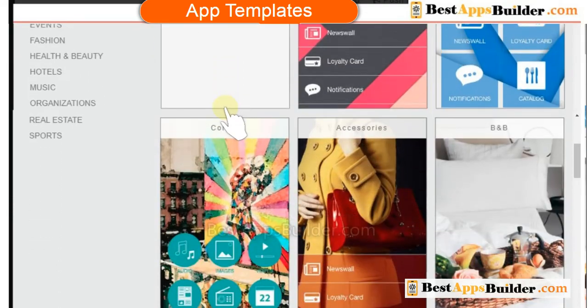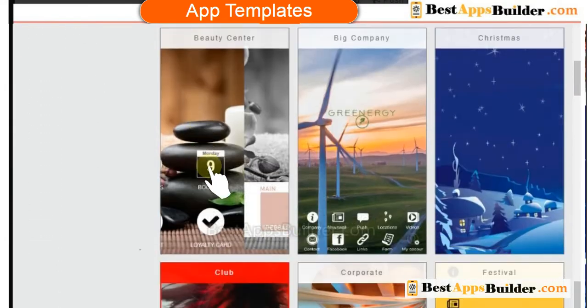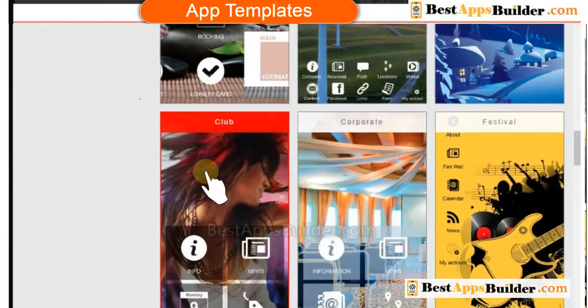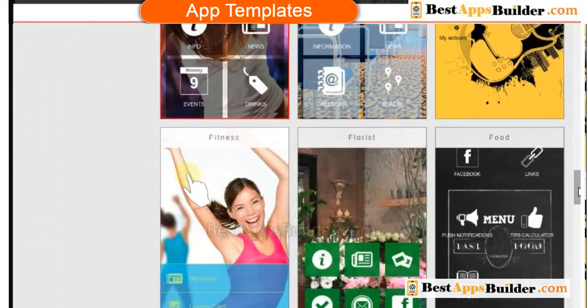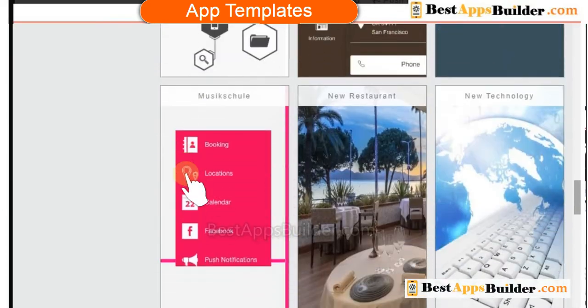There are many premium app templates available to build any kind of apps. You can select and customize a pre-made app template or a blank template.